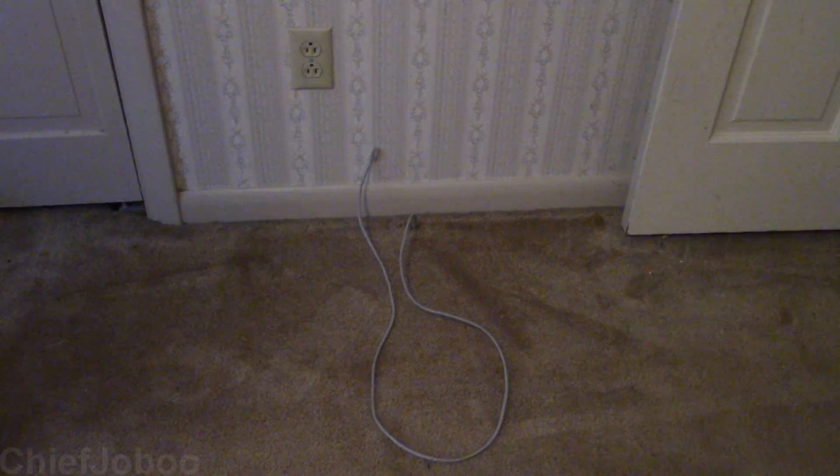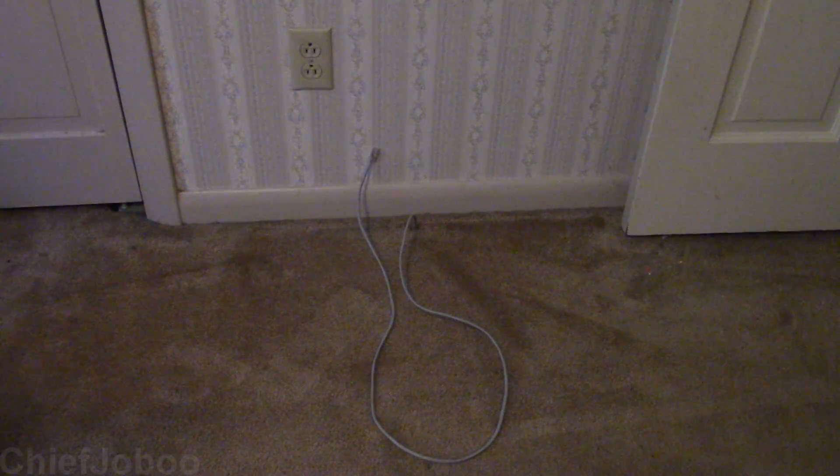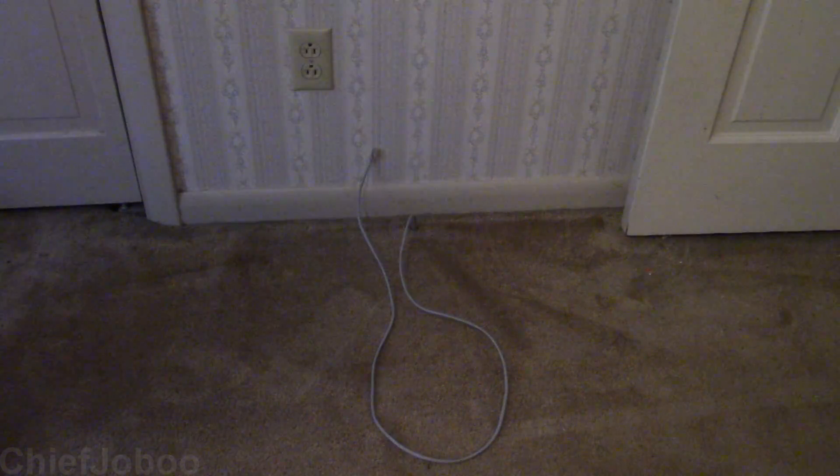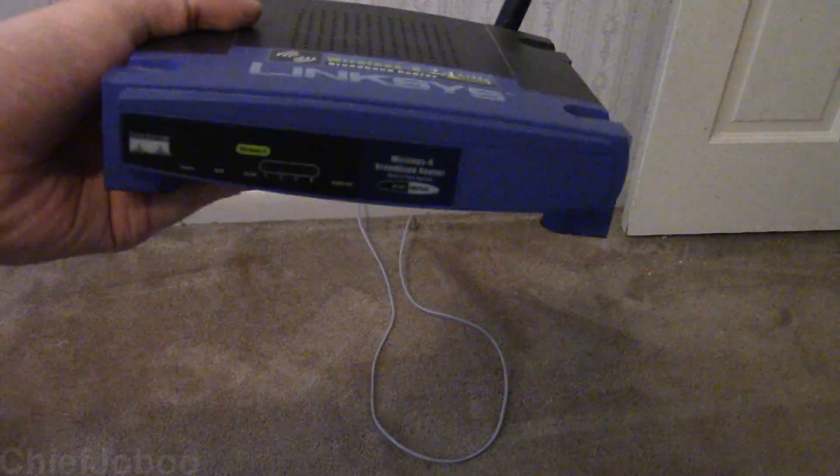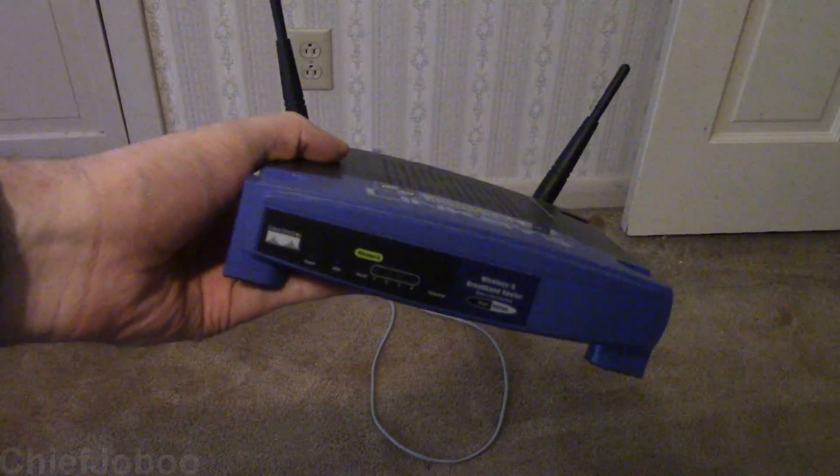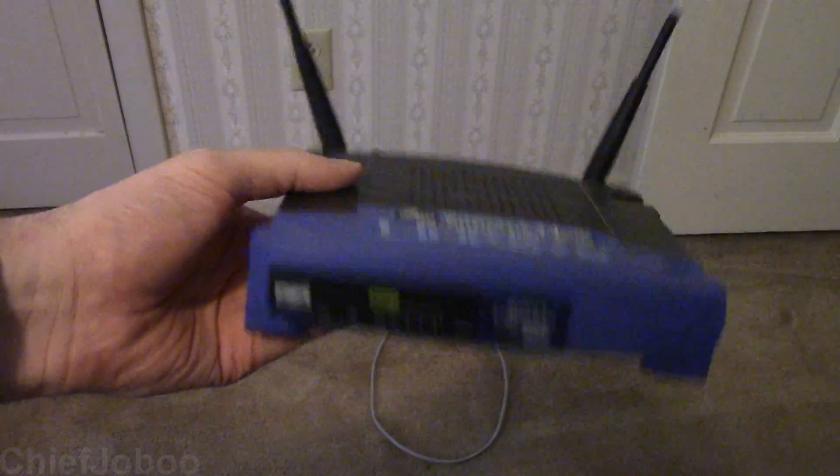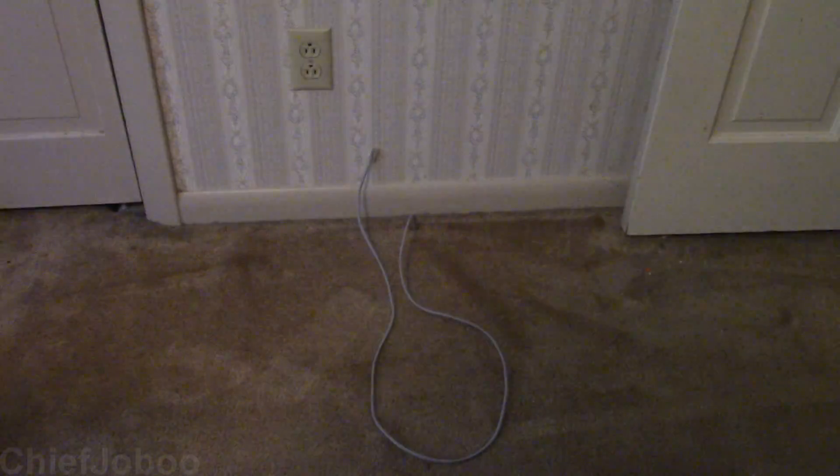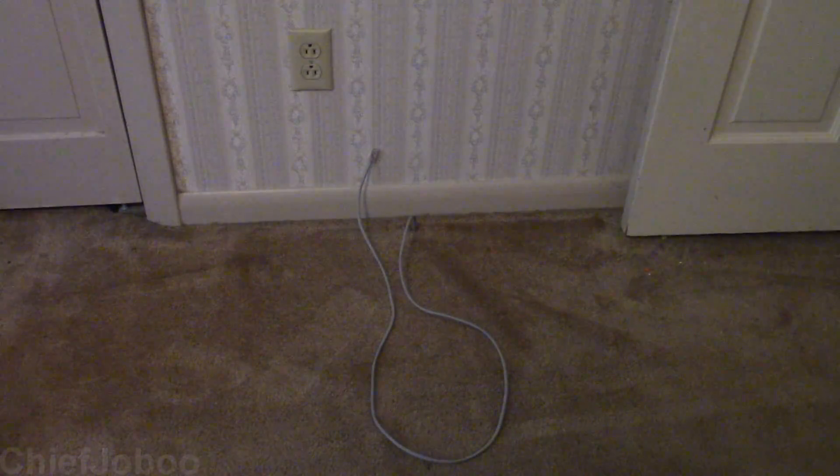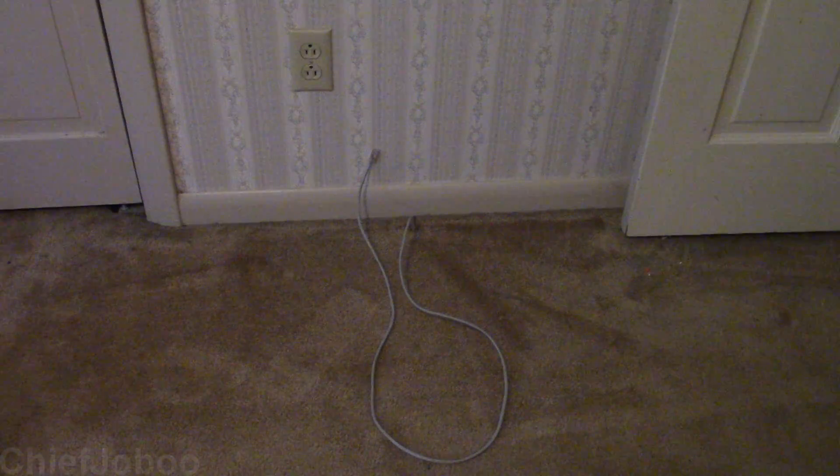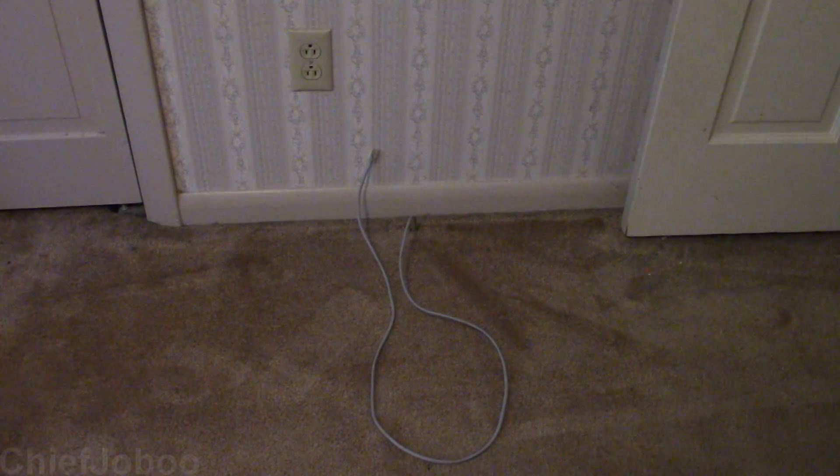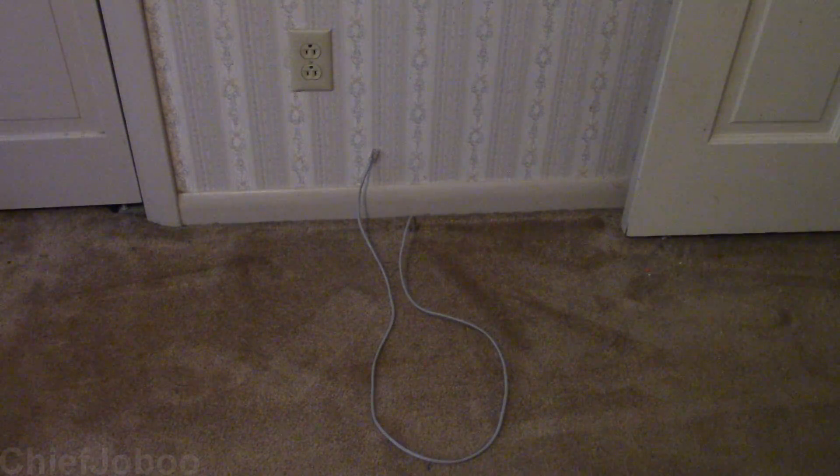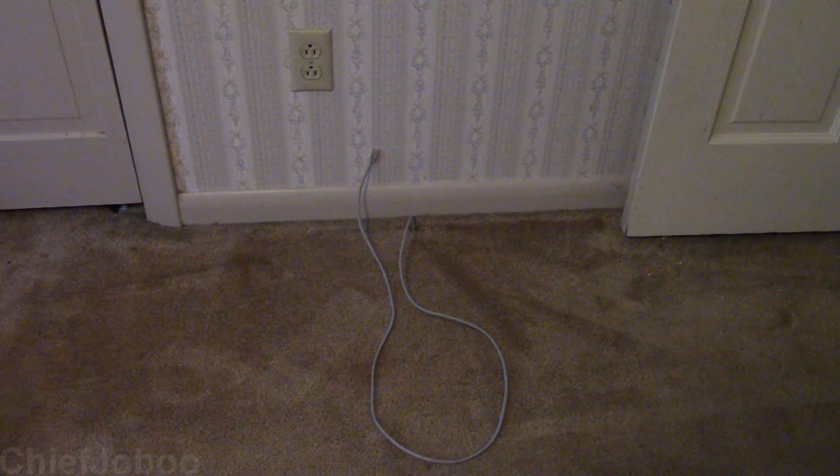Welcome to this video where I'll be showing you how to use an old router, such as a Linksys WRT54G, to extend the wireless range of your wireless network in your house.